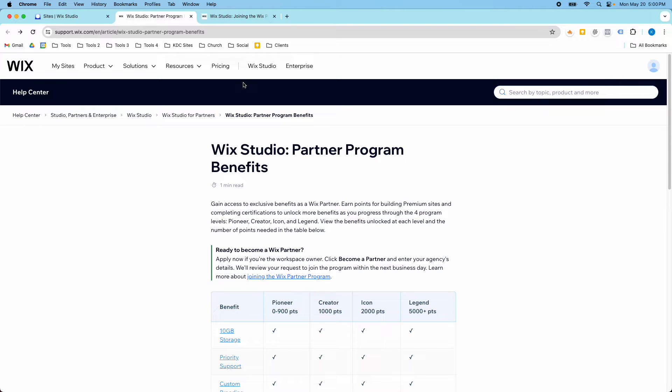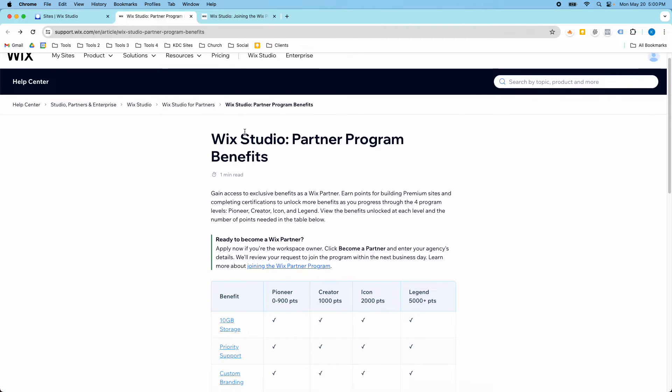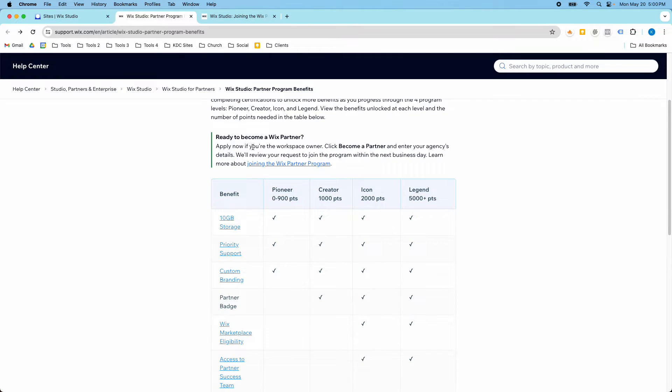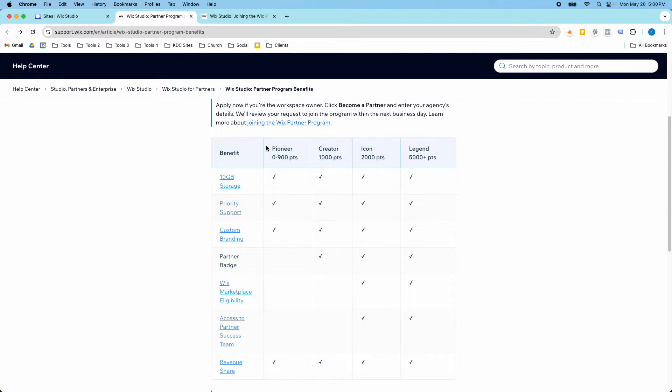Hey guys, it's Kip here from KDC Marketing and today I want to talk about the Wix Studio Partner Program. So this page has more information about the Wix Studio Partner Program and what the different levels are.